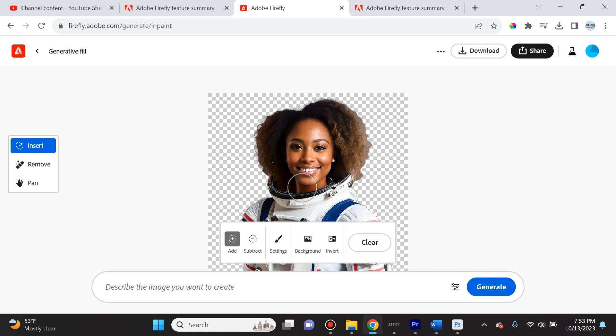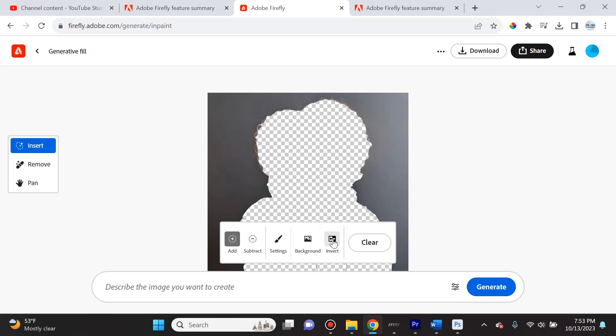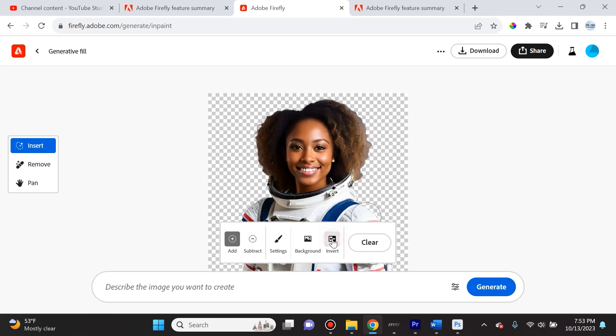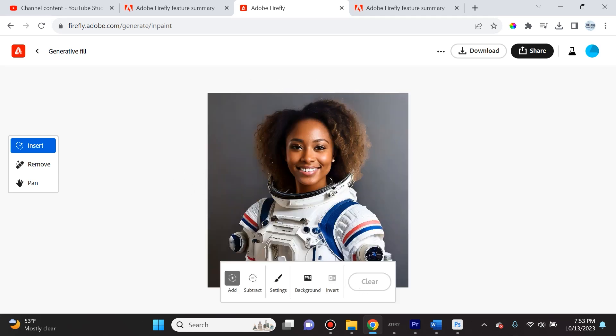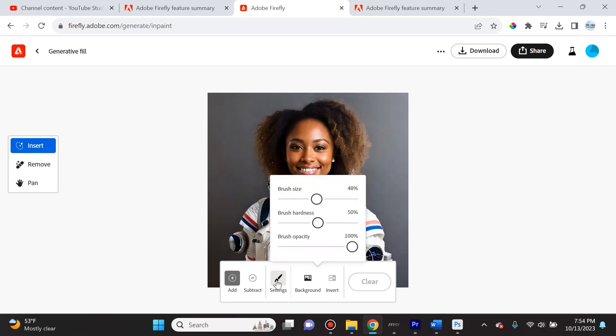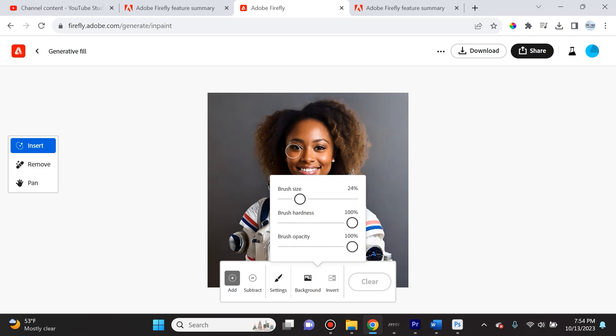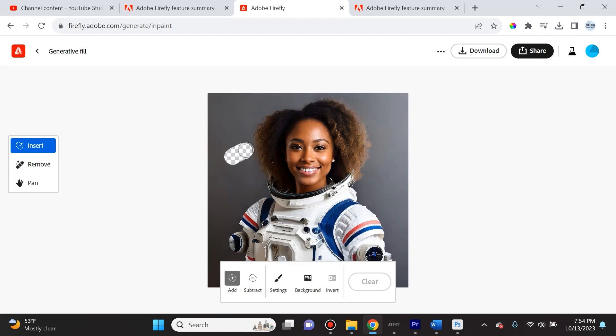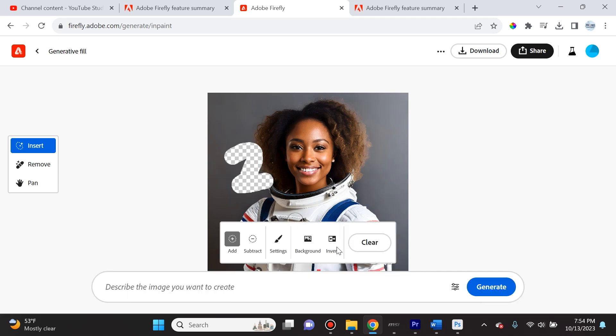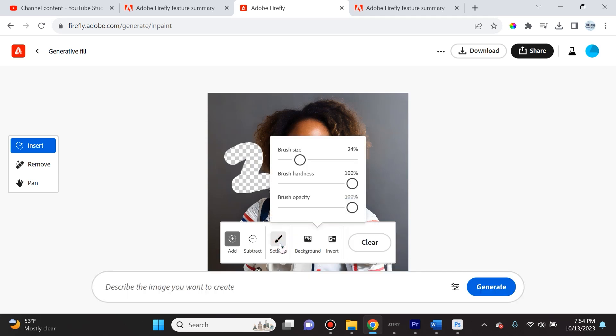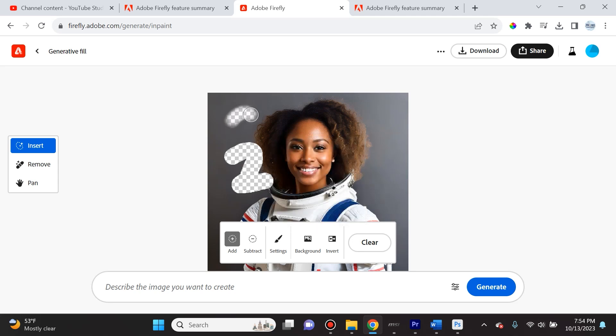Just by clicking background, you will see that it seamlessly cropped the background. If you want to select everything but the subject, you can invert it and it will have the background selected. If you want to go back, simply click this clear button. If we select settings, we can change the size of the brush. The brush hardness is how soft or hard the brush is.